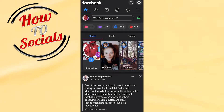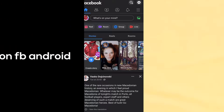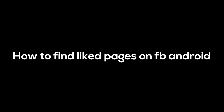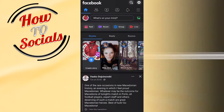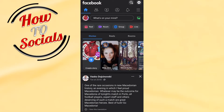Hello guys, in this video I will show you how to find liked pages on Facebook Android. I need to mention that right now we are working on Android, but don't worry about it — it is the same process on iPhone.